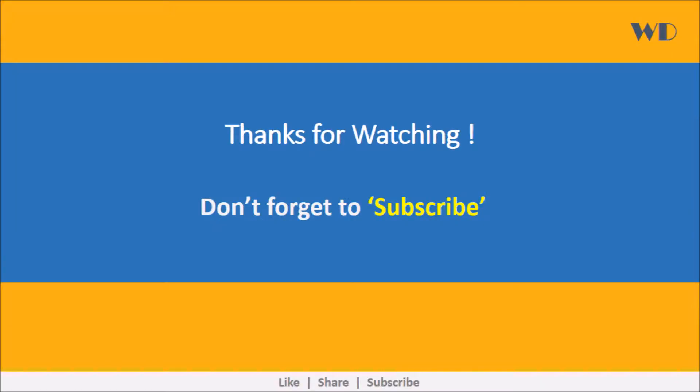I hope the content was useful. Please subscribe to the channel to stay on top of all the upcoming videos on GDPR and other important topics. Thank you.